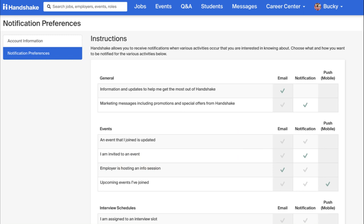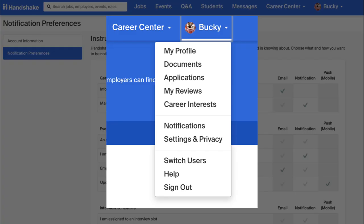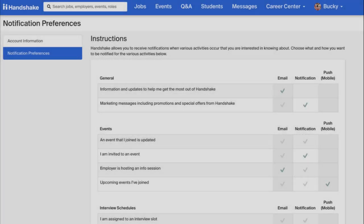Another key part of Handshake is to pay attention to the Notifications tab. To navigate to your notifications, simply click on your name and then on Notifications. Here, you can control the level of messaging you receive by clicking Edit Notification Preferences at the top.